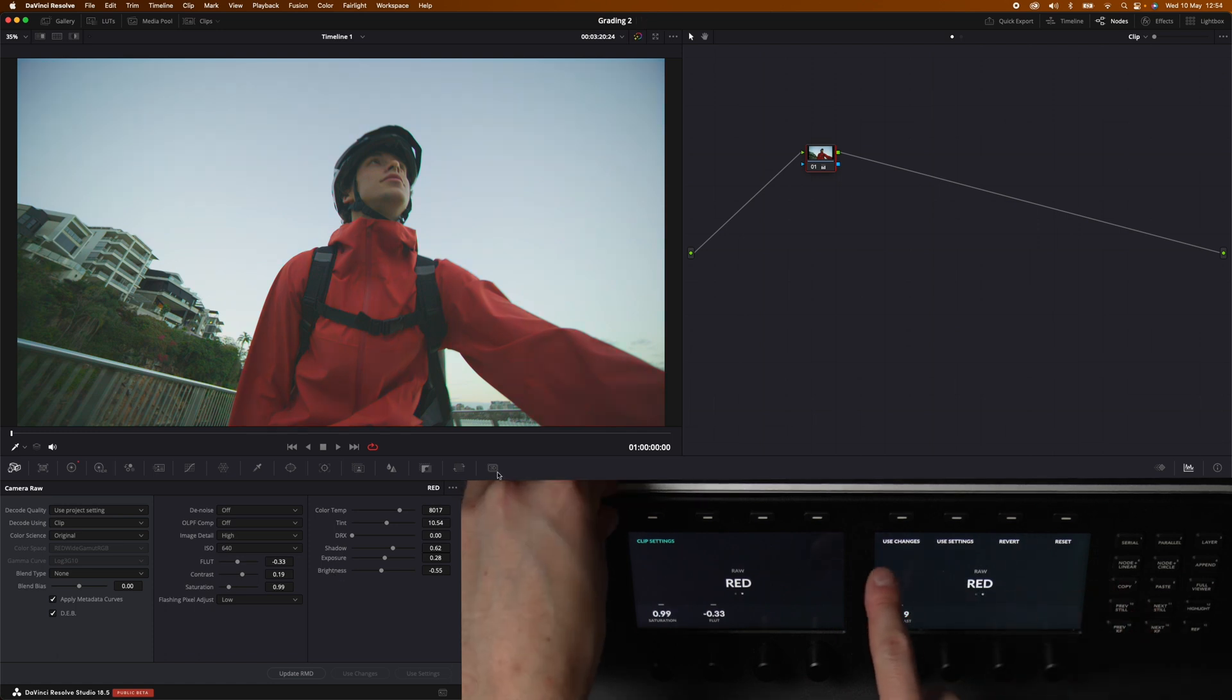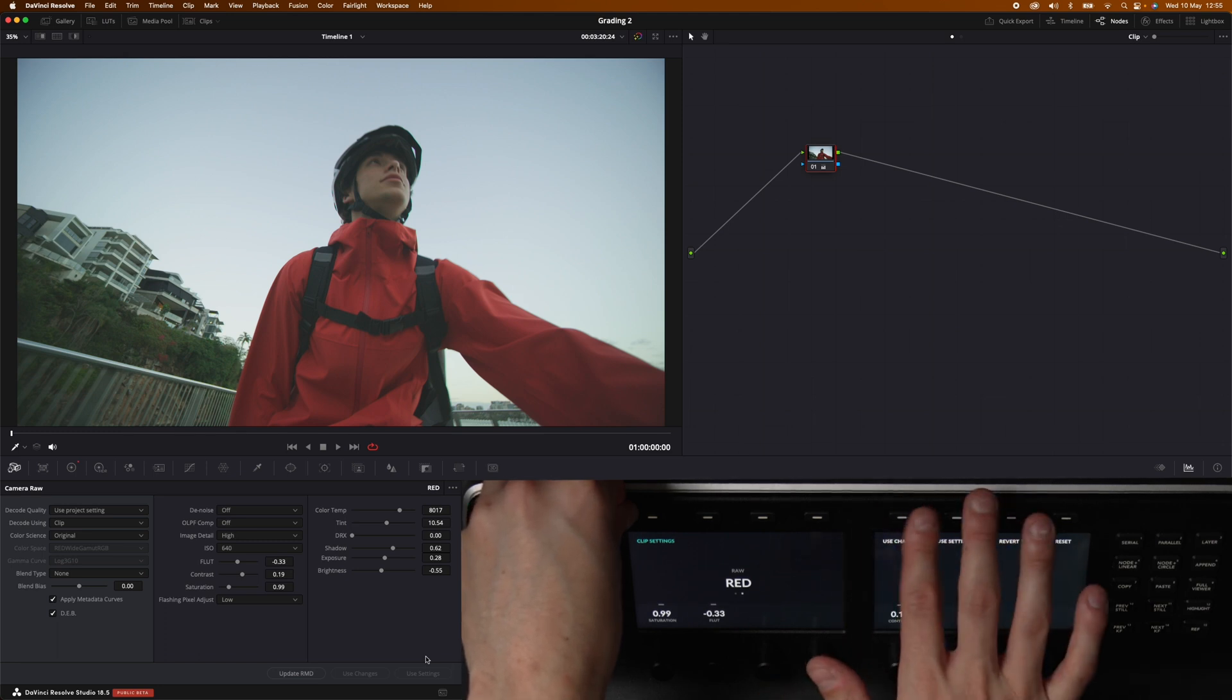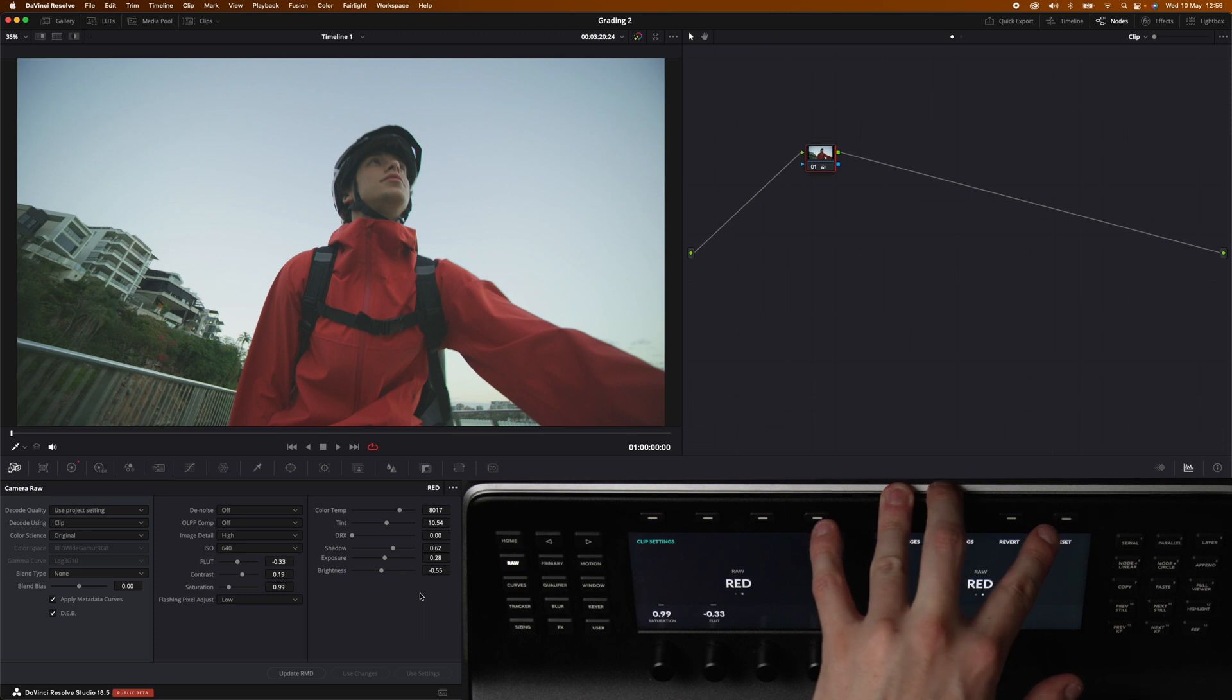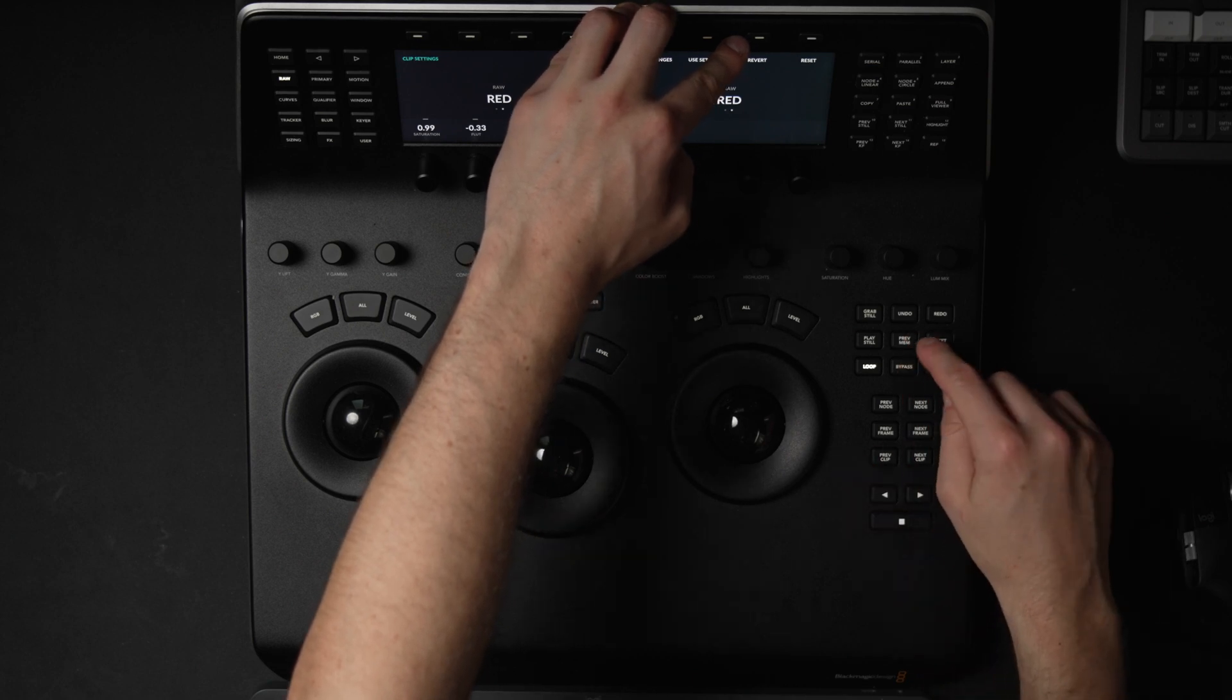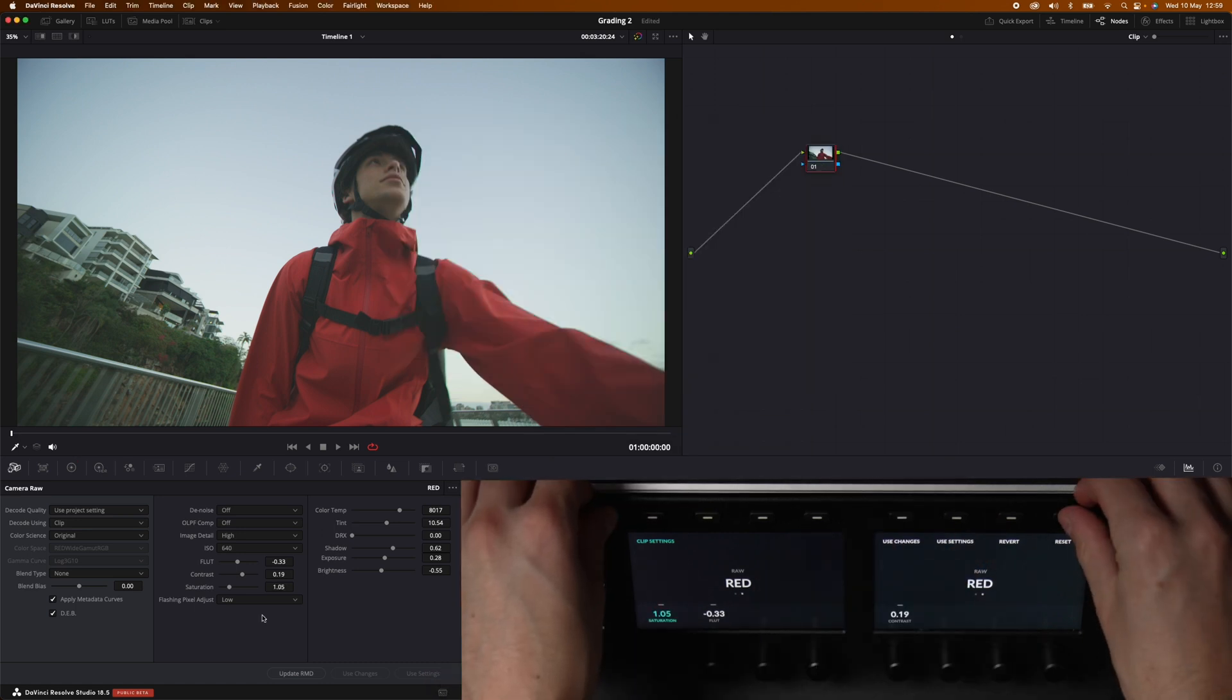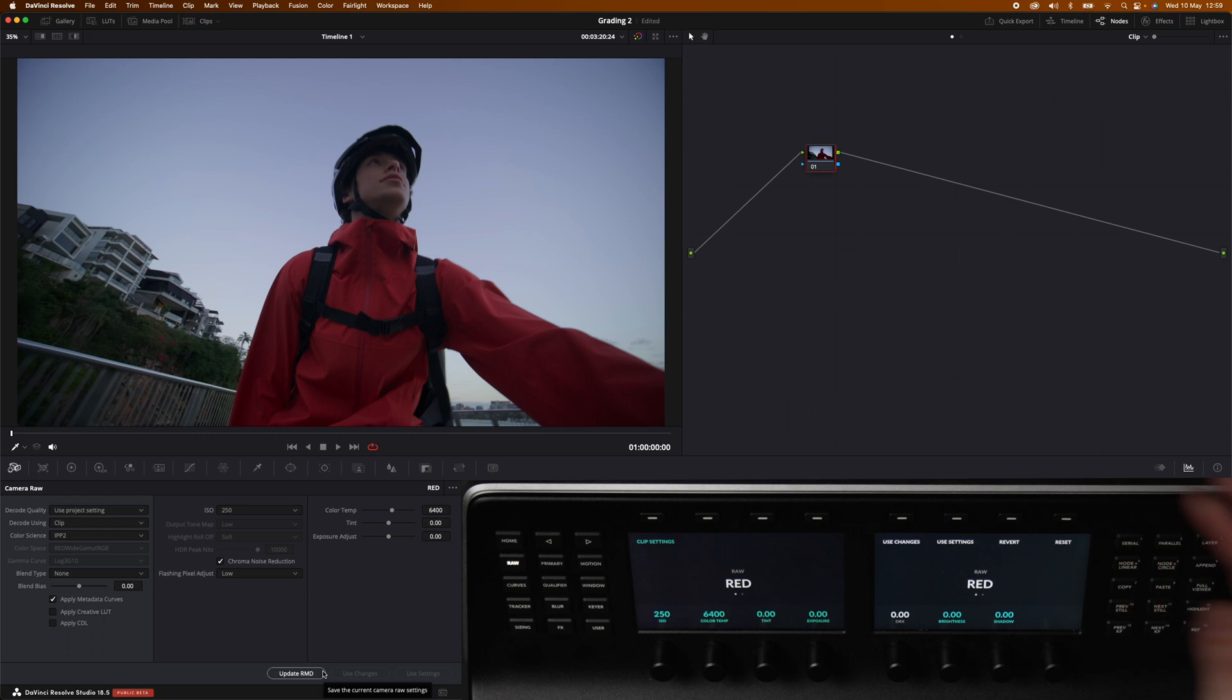Then we have use changes and use settings. If we would have multiple different red clips we can easily copy over settings and change this to those clips with these buttons. Then we have revert and reset. The reset button resets all parameters in the camera raw section to the default and revert is similar to the previous memory down here on the panel. It changes all the camera raw parameters back to the state they were when you selected the clip. For example if we were to reset this clip we could easily head back to where we were by hitting revert.